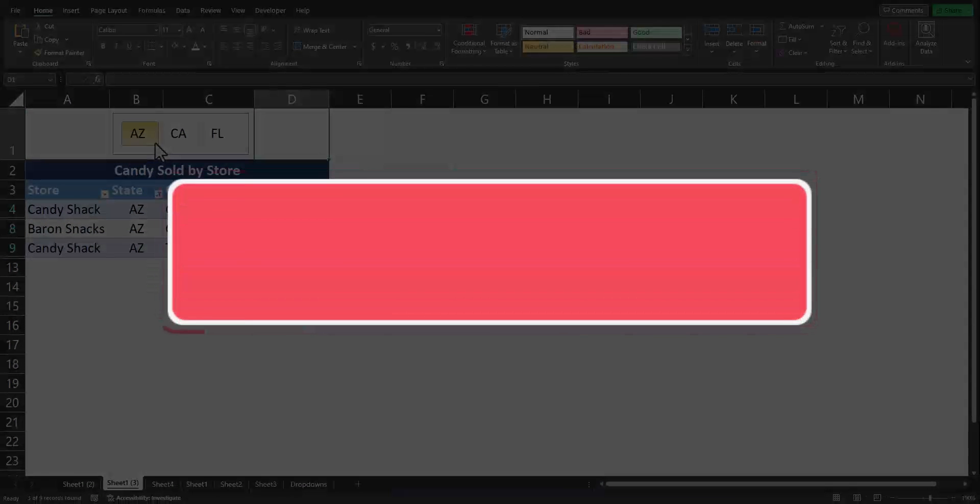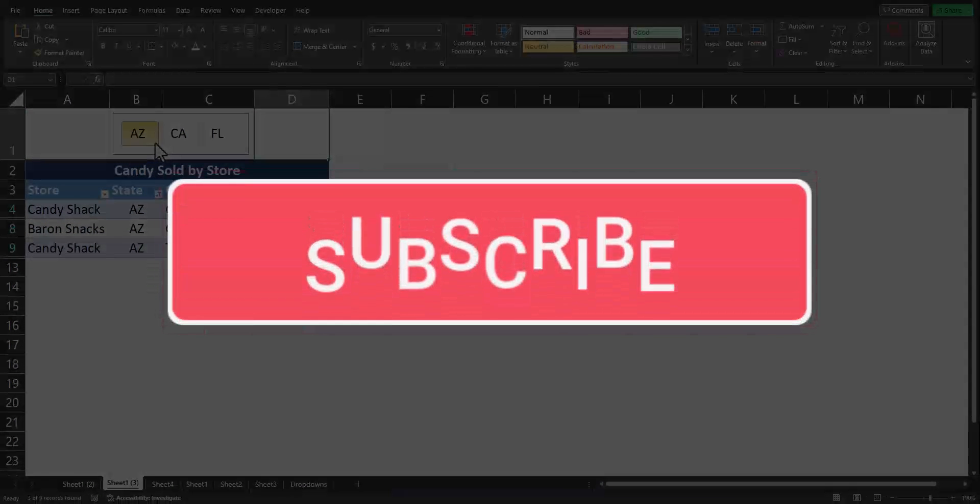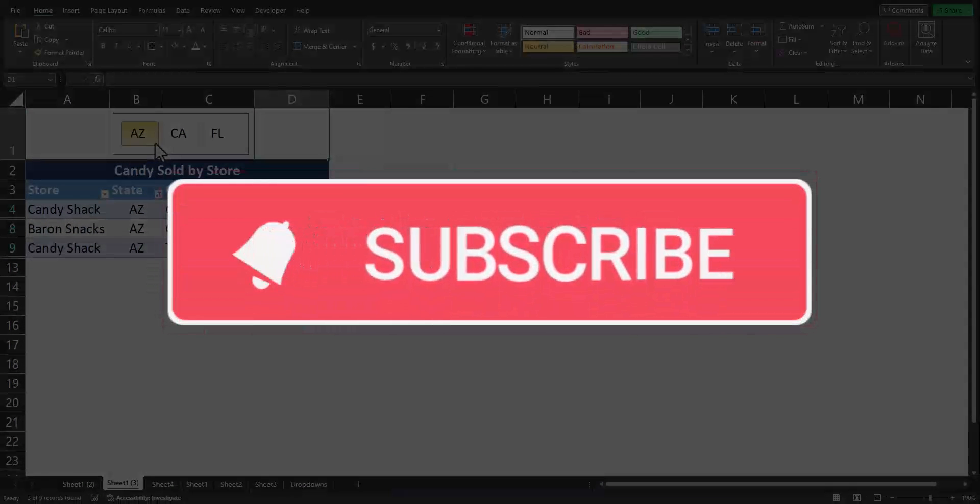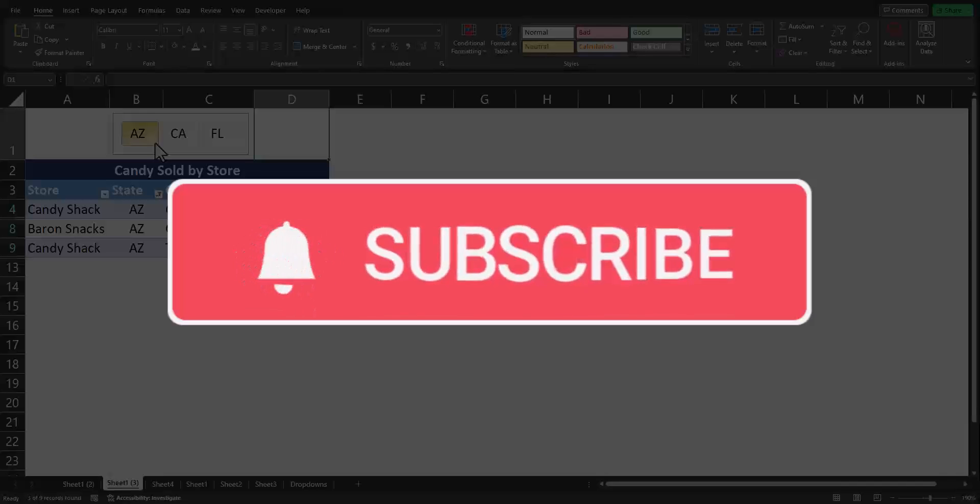Team, I hope you enjoyed these tips today. Please like and subscribe to the channel for future videos and leave comments about additional tips you'd like to see covered.